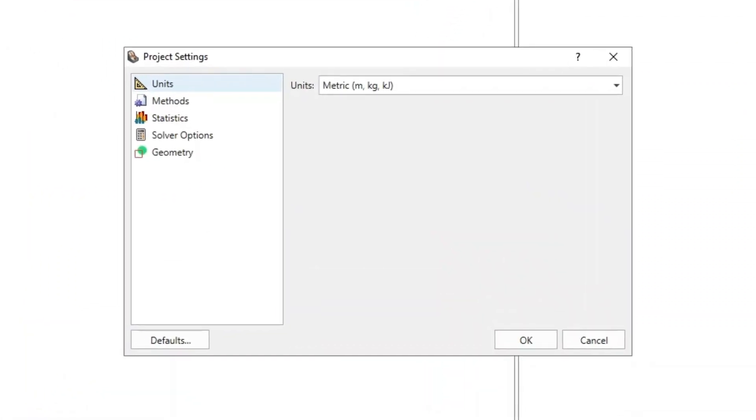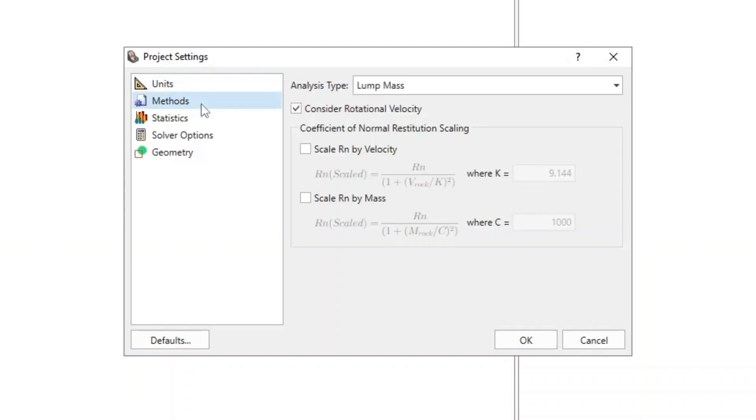In Rockfall 3, there are two analysis types to choose from in the Project Settings Methods tab: Lump Mass and Rigid Body. The default method is Lump Mass.